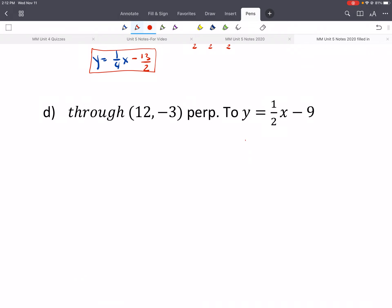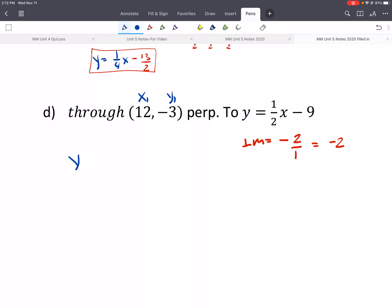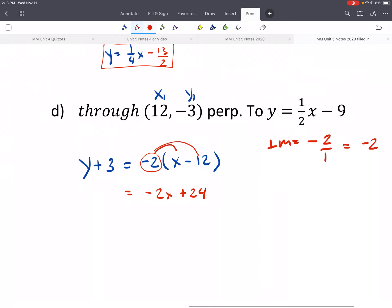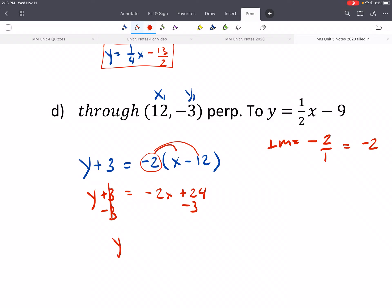One more. Perpendicular slope here: change the sign and flip it — that gives us negative 2. So x1 and y1: y minus y1 gives us positive 3, equals negative 2 times x minus x1, which is 12. Distribute the negative 2: gives negative 2x and positive 24. We still have y plus 3; subtract 3 from both sides: y equals negative 2x plus 21.